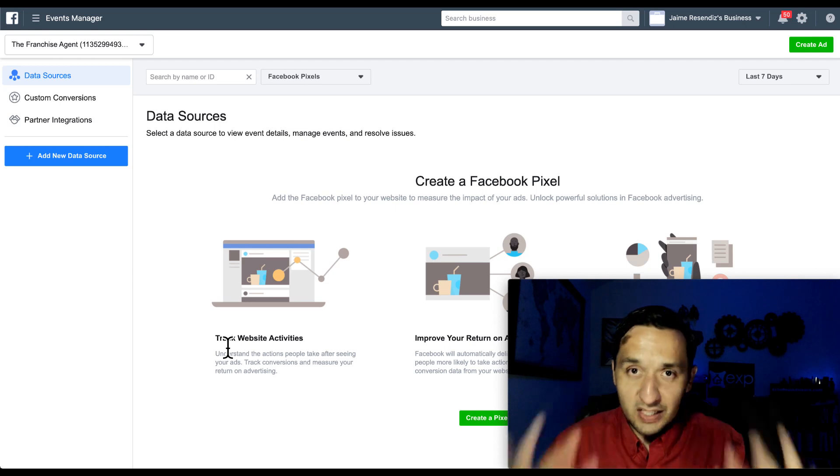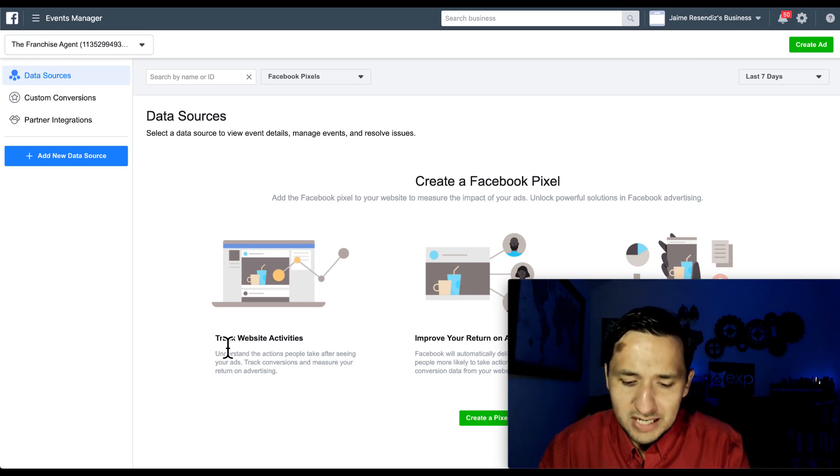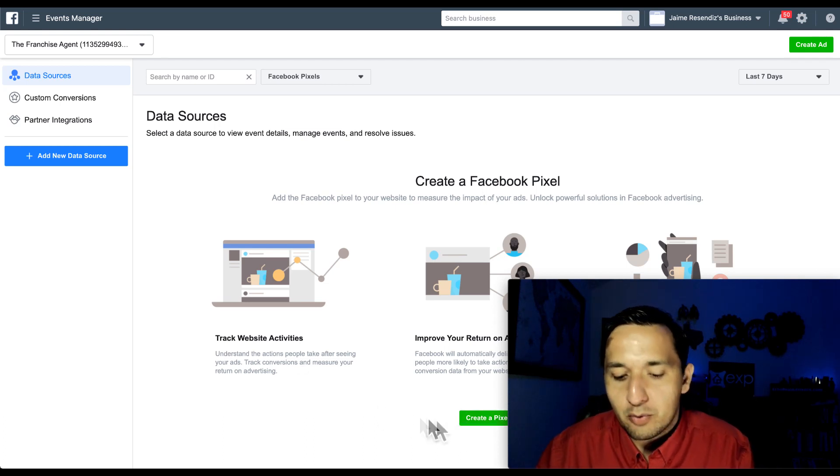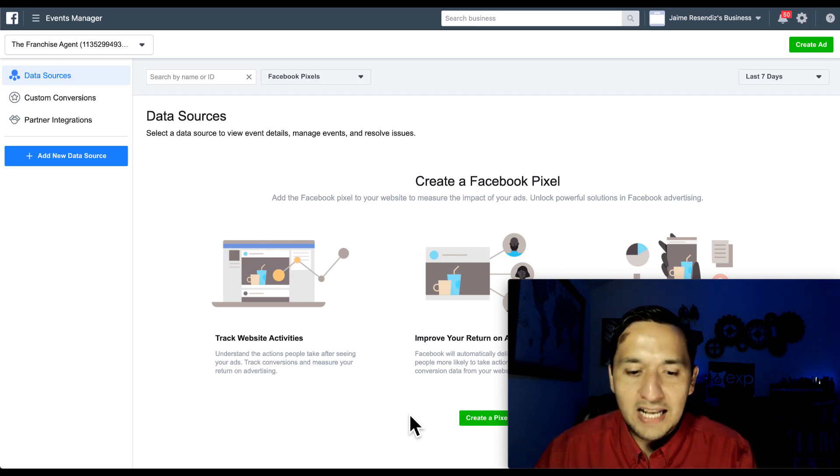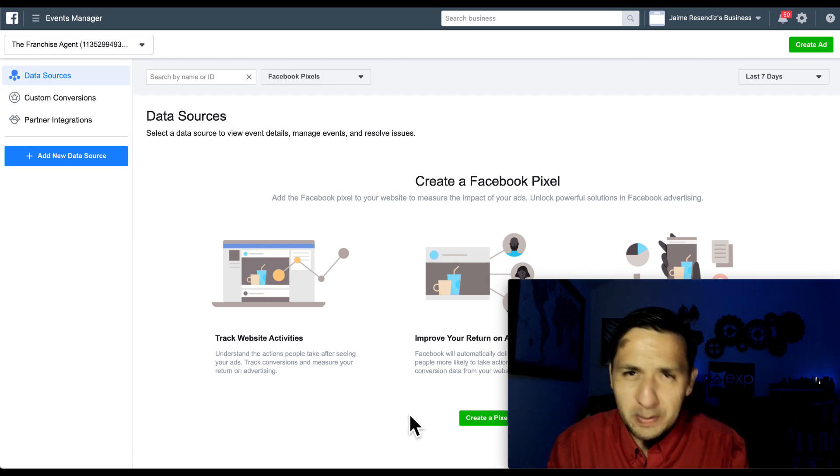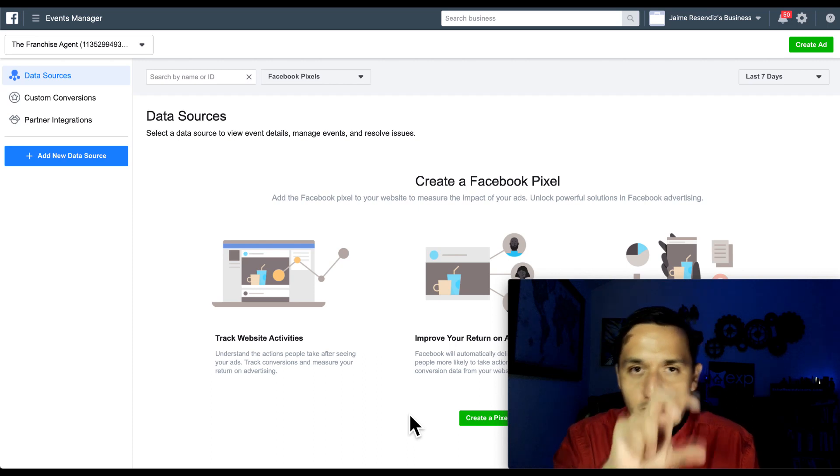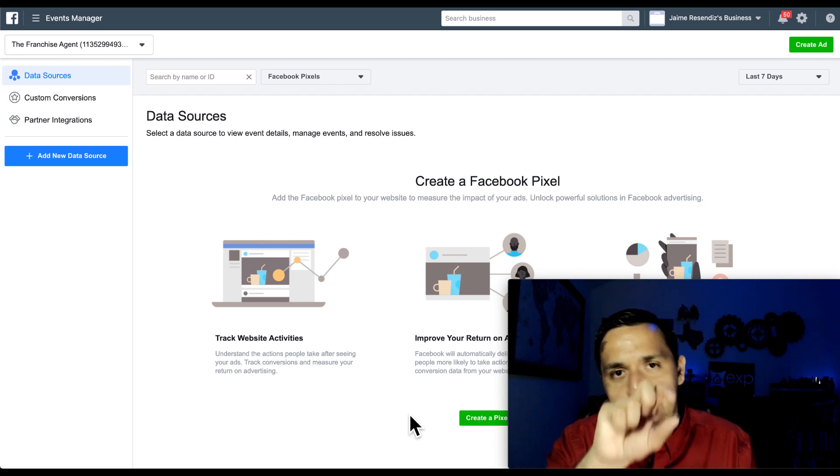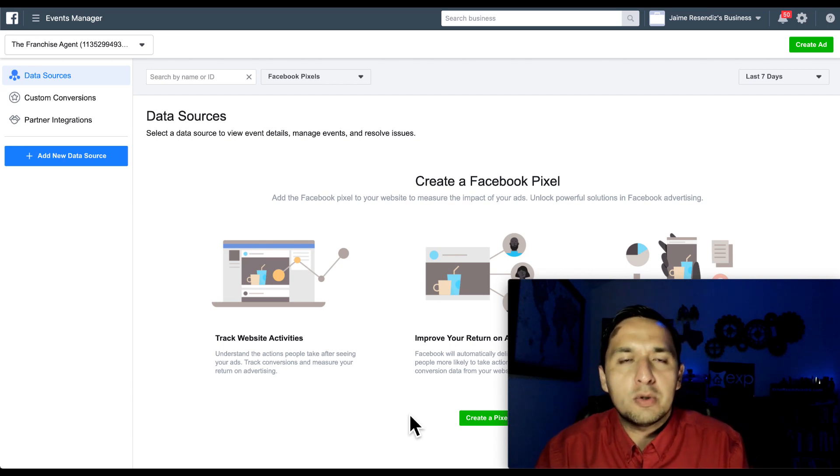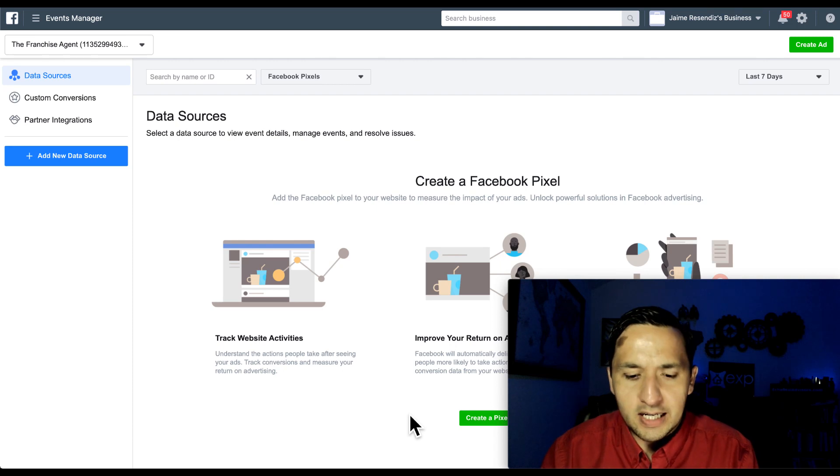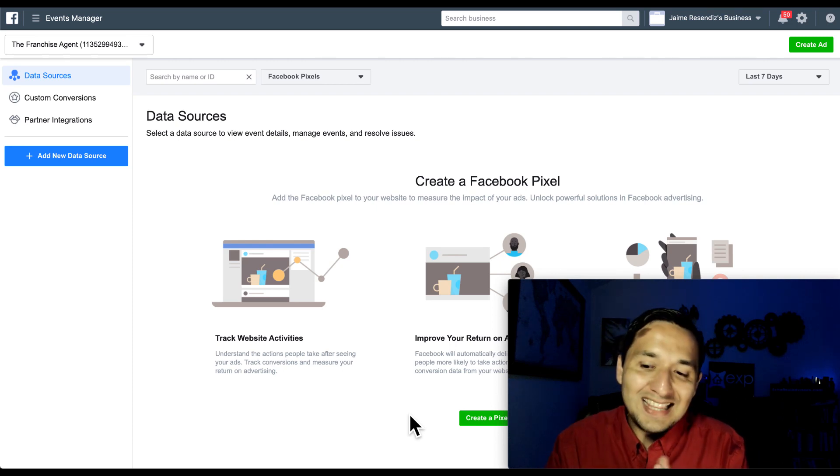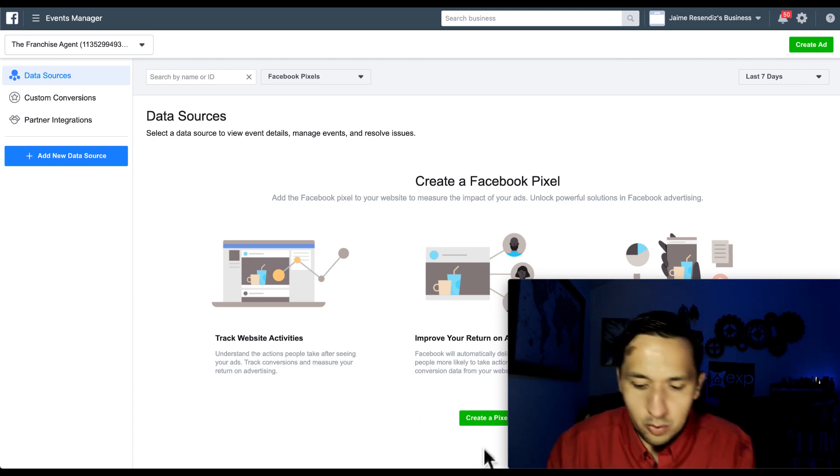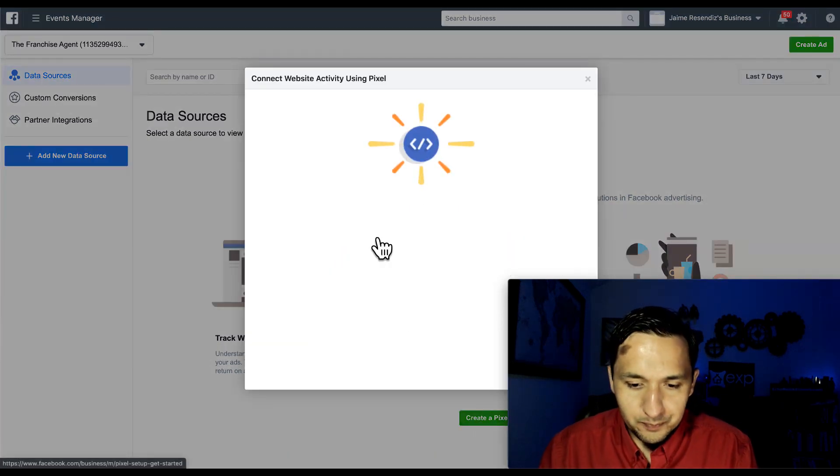If this is the first time that you're creating a Facebook pixel, then you're going to have a big green button right there in order to create it. If you've already created a Facebook pixel in the past, then you're going to have the data source and also a number associated to it and the amount of clicks that you're getting. So regardless of where you're at, the steps after we go through and create a pixel are going to be the same.